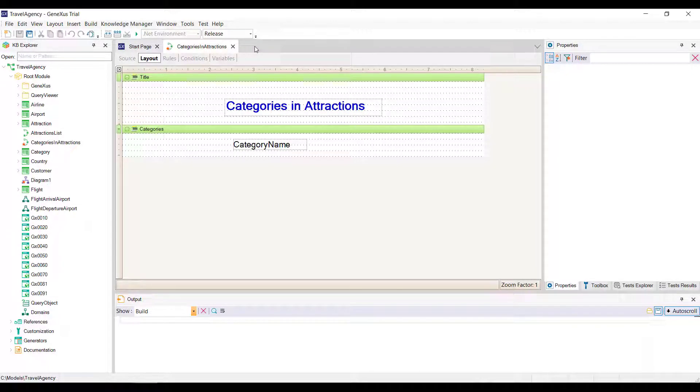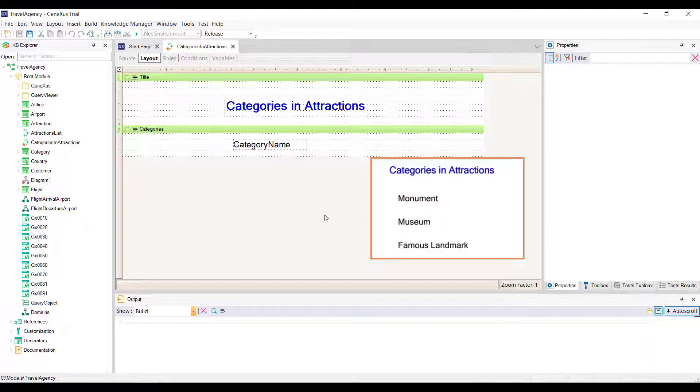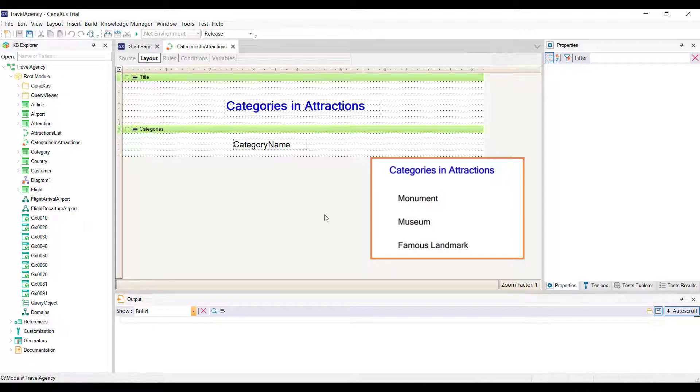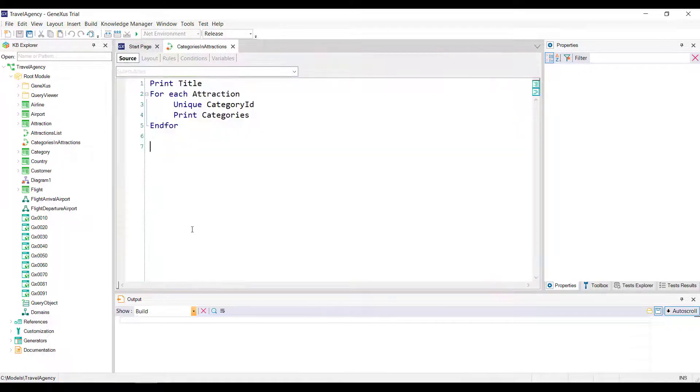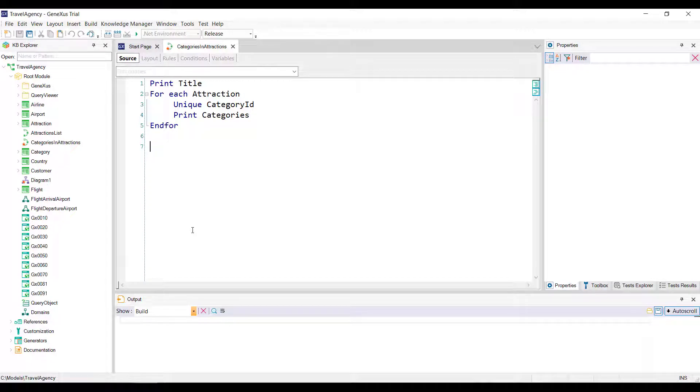We've previously seen the concept and an example of use of the unique clause within a foreach command. We had defined a list showing the categories that have registered tourist attractions, but without repeating the names of those categories. Now we'll add one more requirement. Next to each category name, we want to see its number of attractions. Looking back at what we had defined, we had the following source, where we had declared the unique clause to control that repeated category names were not listed.